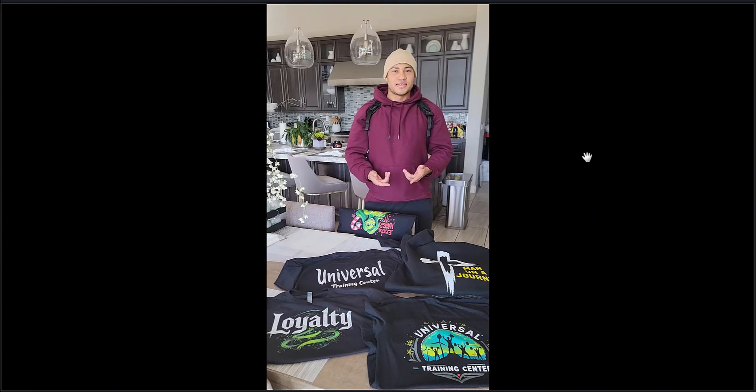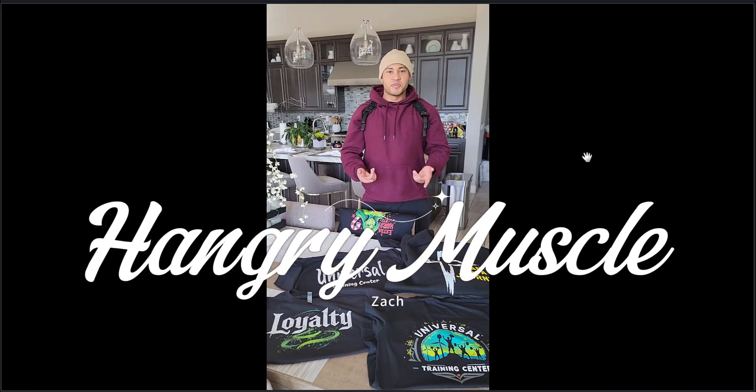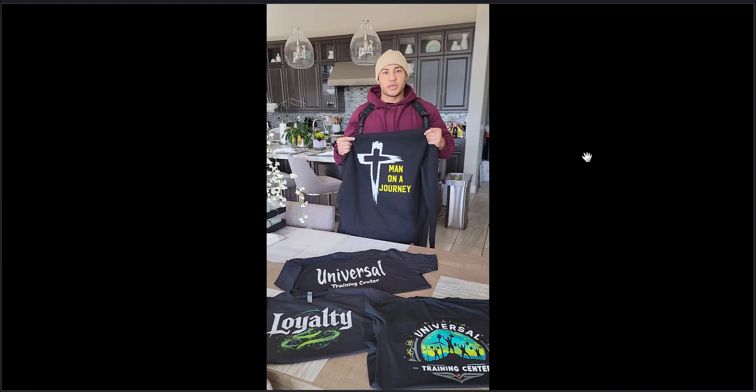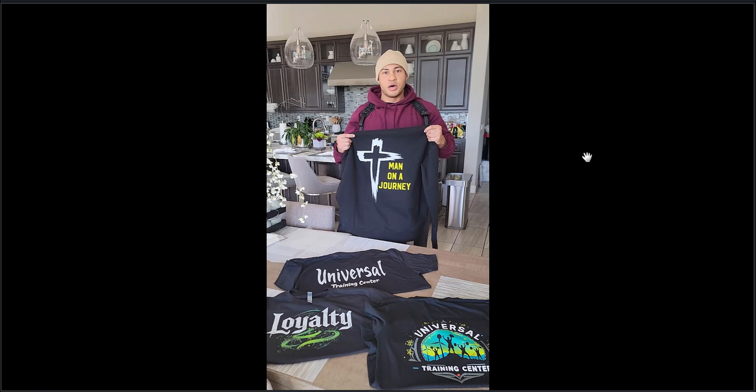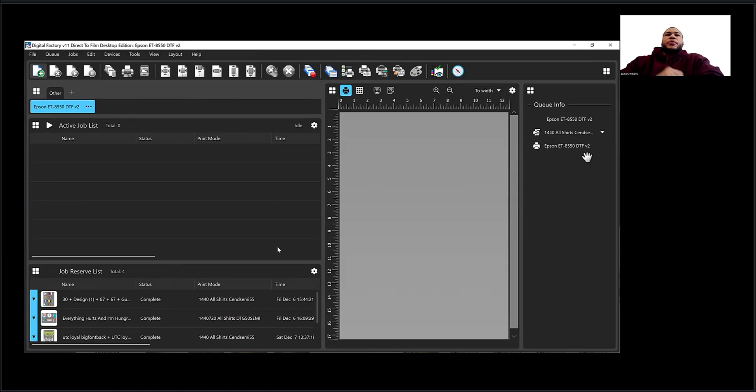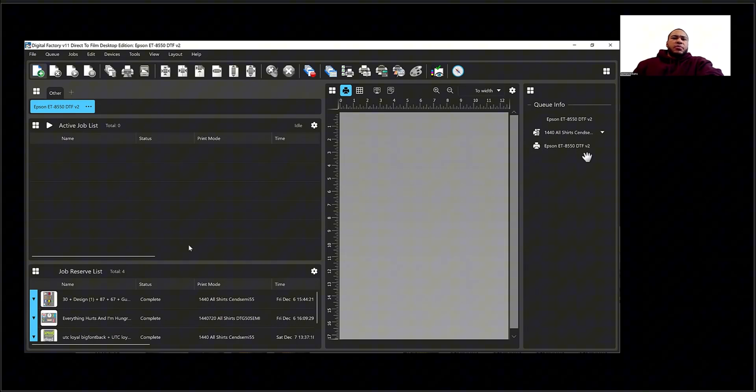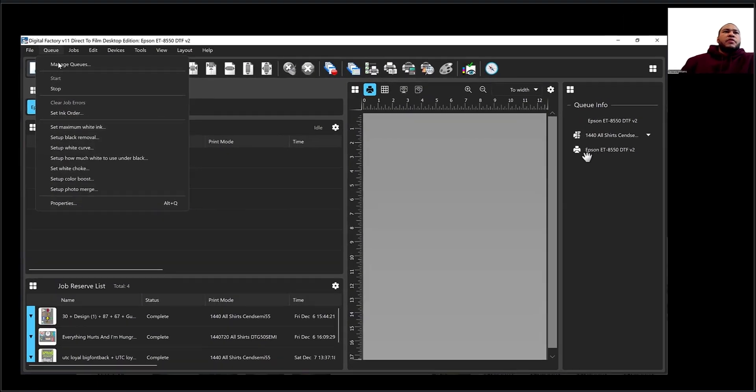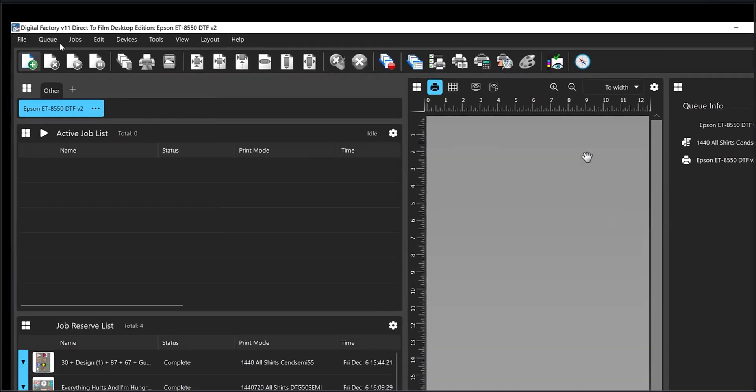What's up everybody, Zach here from Hangry Muscle to show you how to get this bright white on dark garments. I just got in some new film and today I'm going to show you how I set it up so I can get the perfect settings for the new film.